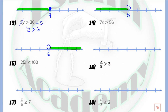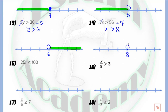Next, 7x more than 56. We divide by 7. So x is now more than 56 divided by 7, which equals 8. We have 8. More than means an open circle, and we shade the part which lies at the right.